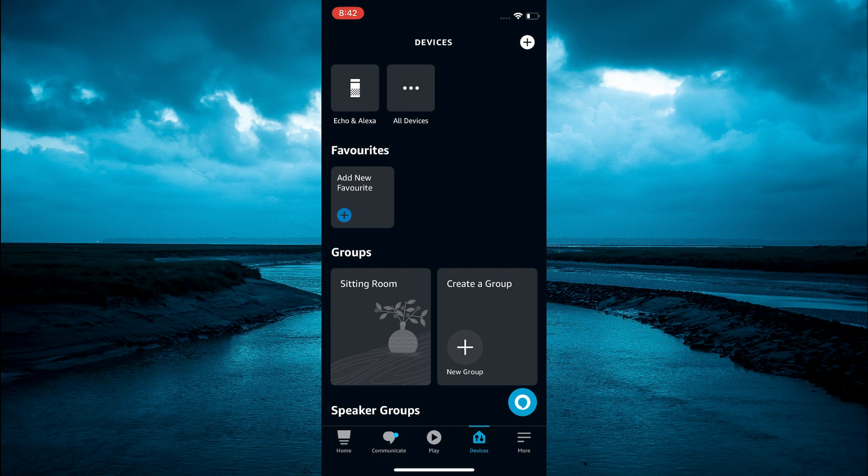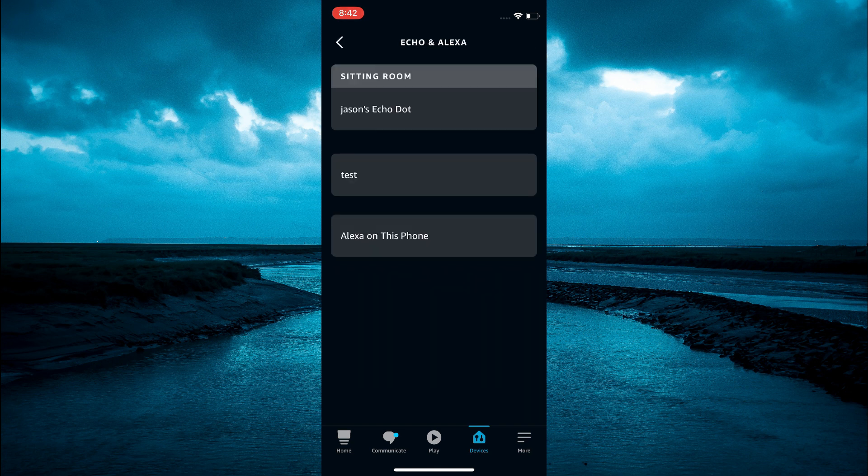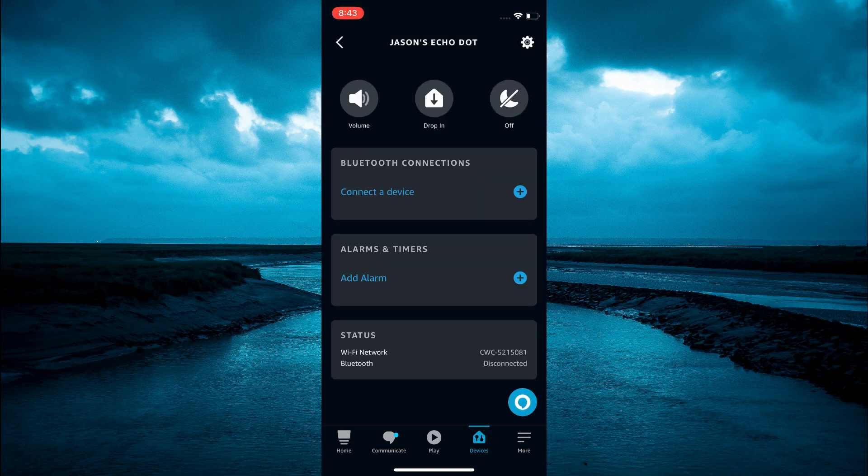From here, either select Echo and Alexa or select all devices if you have numerous devices. Then tap on the device name.